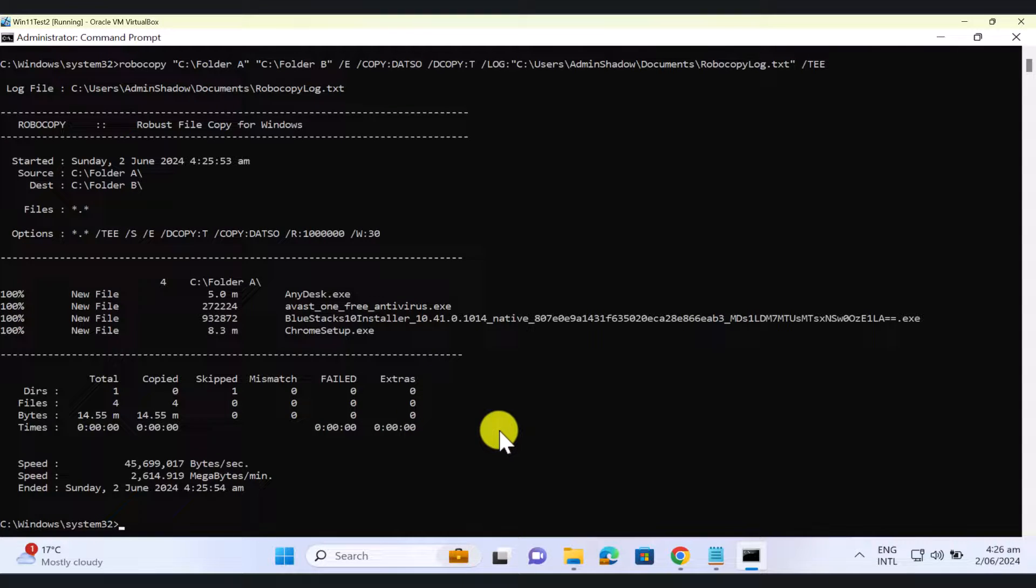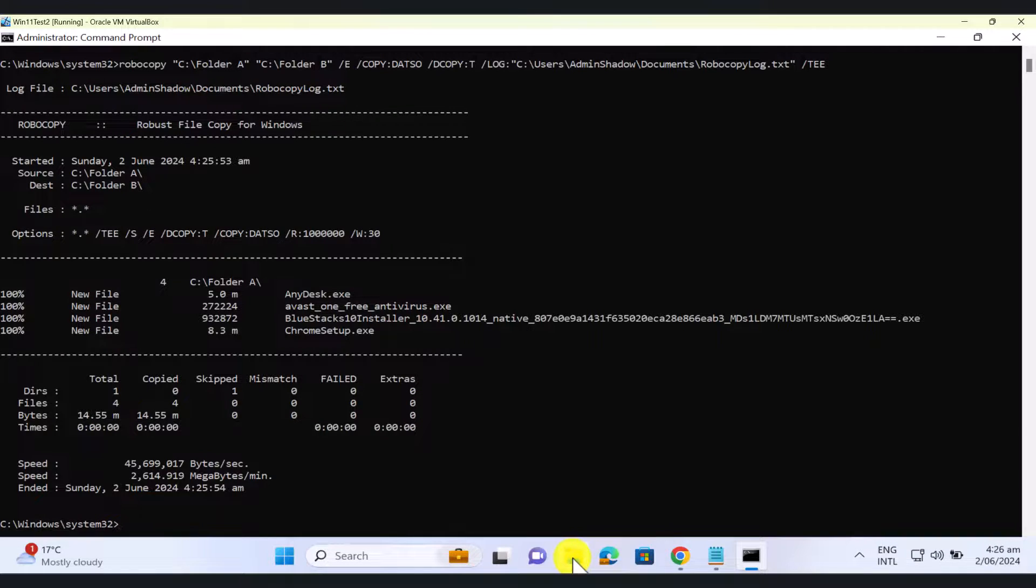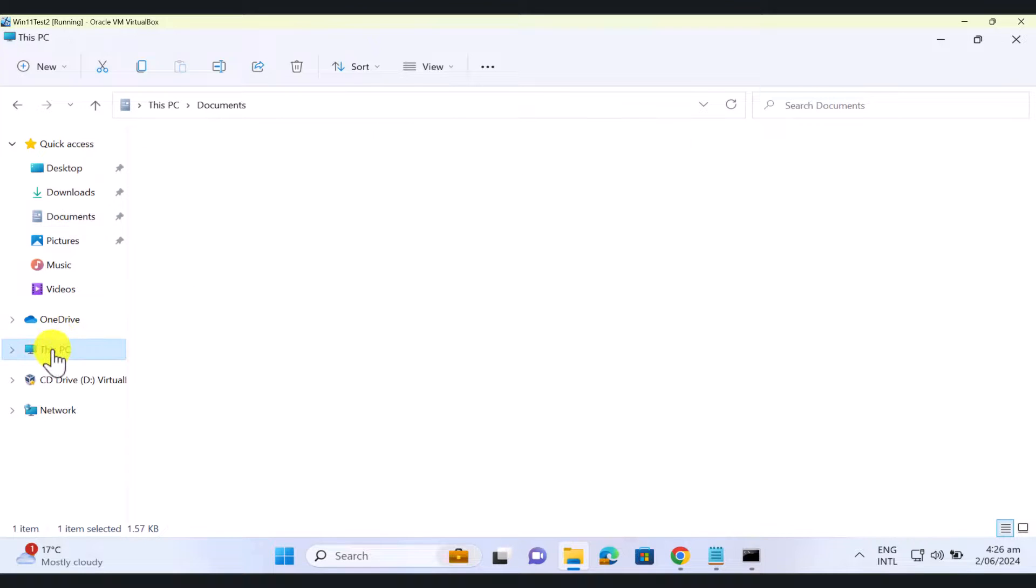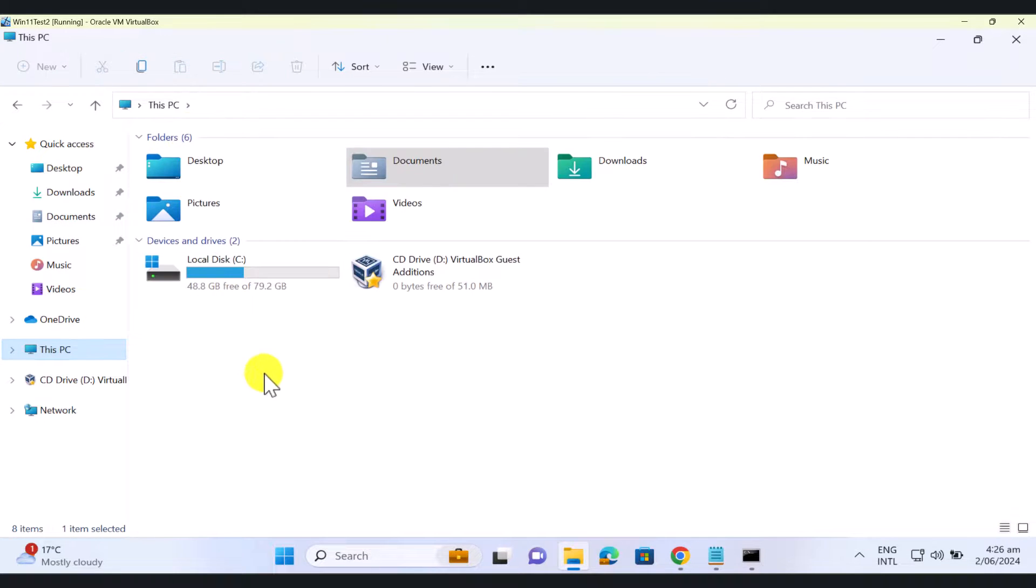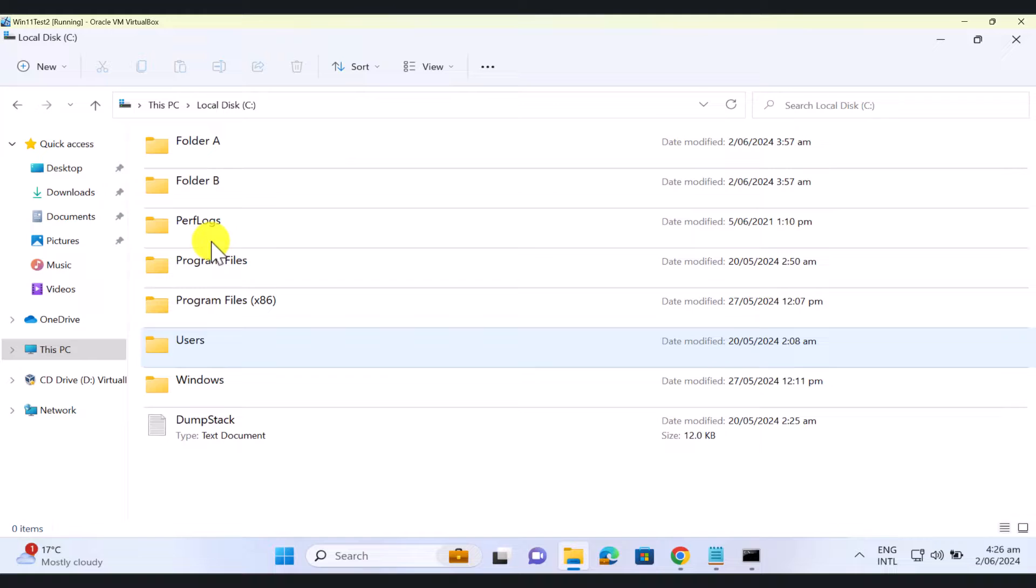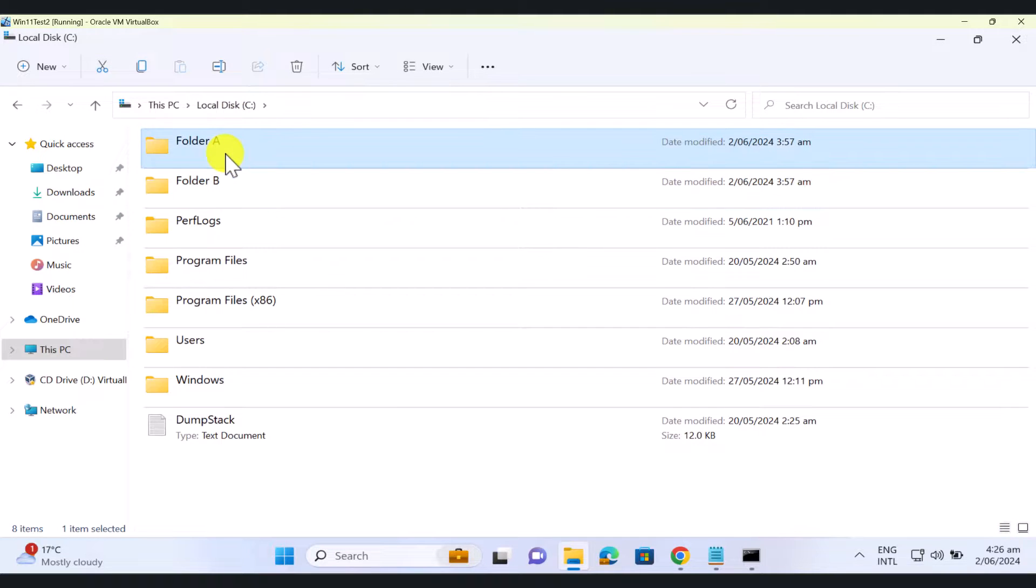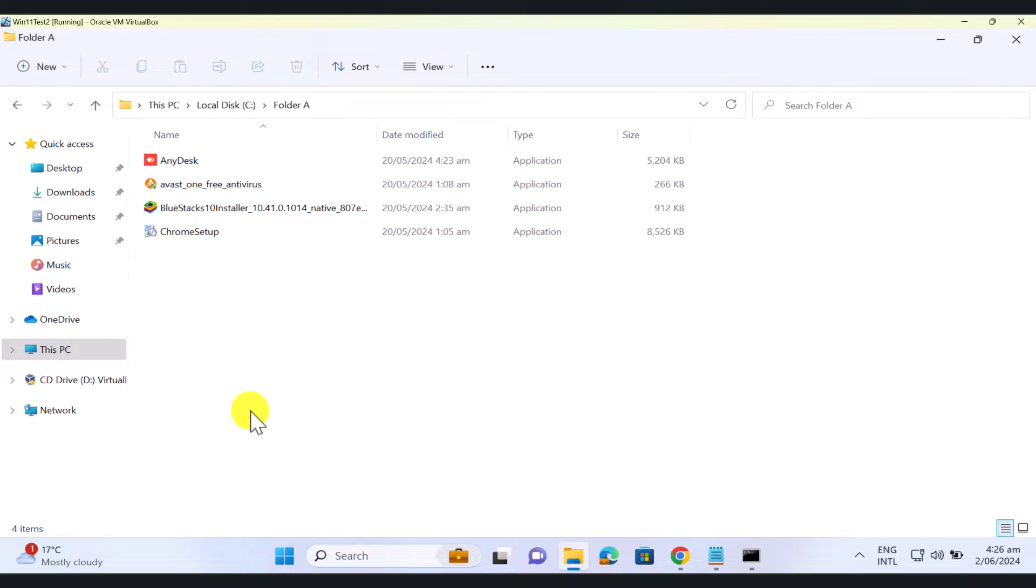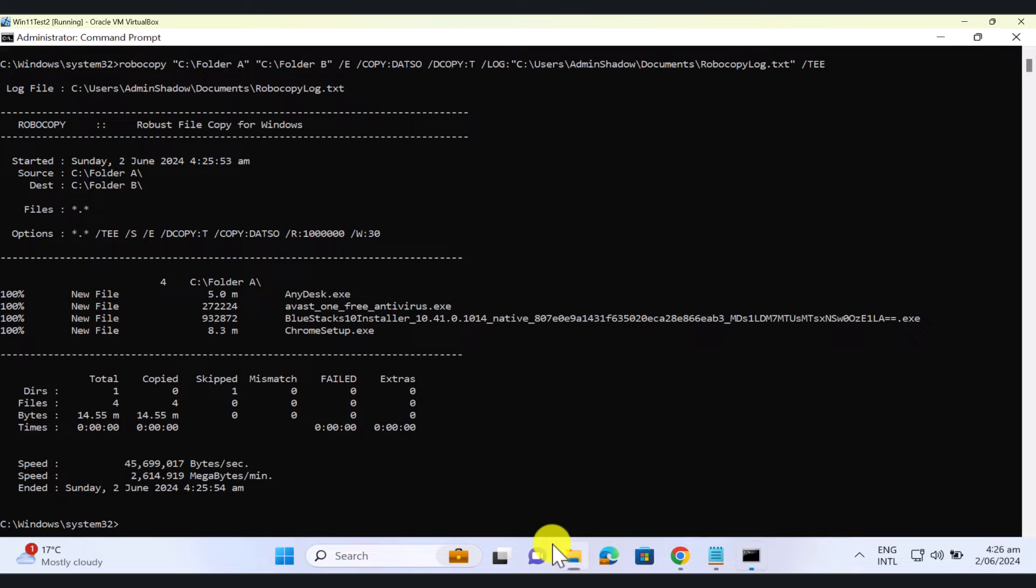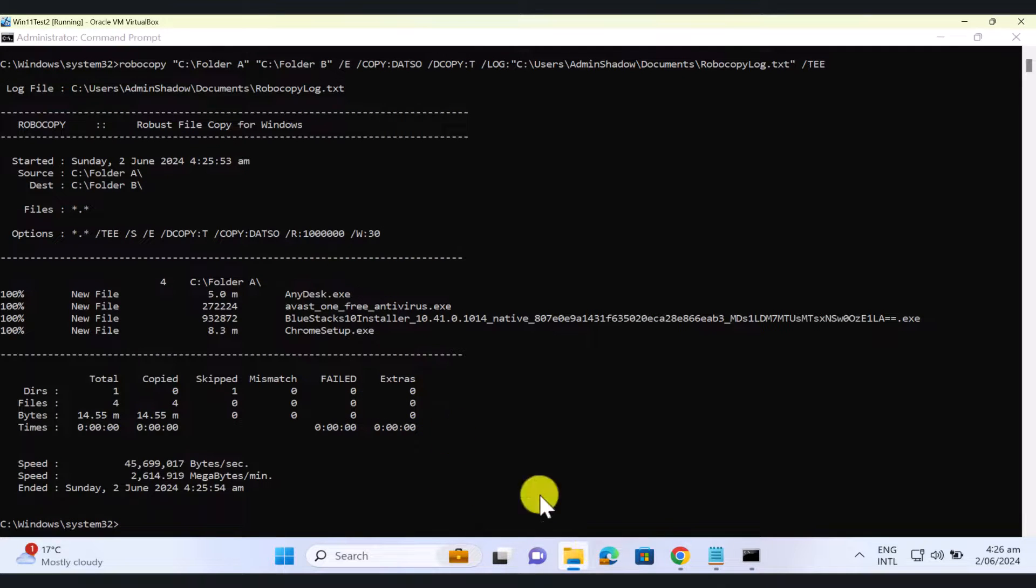And let's go and take a look at the actual destination folder to make sure that the data has been copied over successfully. As you can see, it is identical to my source folder now. So, everything has been copied successfully.